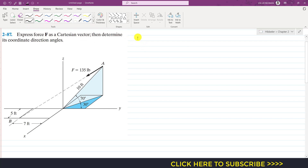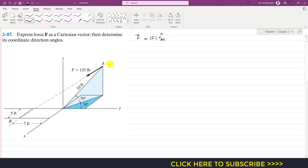As we know, force F is a vector. F will always be equal to its magnitude times the unit vector — the unit vector from A to B, since this force is acting from point A to B. The unit vector is r_AB, and the force magnitude is given as 135. So we can write F = 135 × r_AB (unit vector).